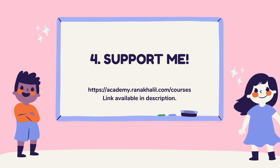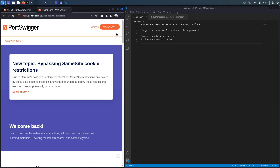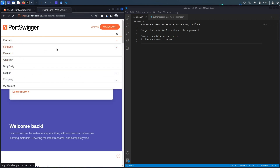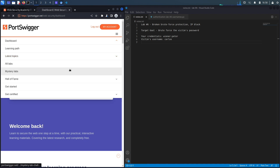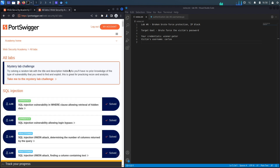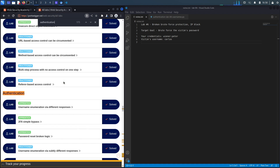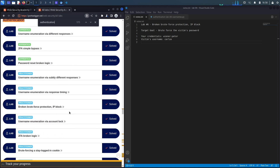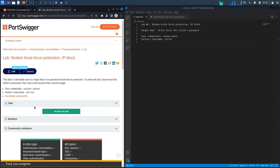If you don't have a Web Security Academy account, visit portswigger.net/web-security and click the sign-up button. I'm already logged in, so to access the exercise I'll click on Academy, select All Labs, search for authentication vulnerabilities, and select lab number six titled 'Broken Brute Force Protection: IP Block'.